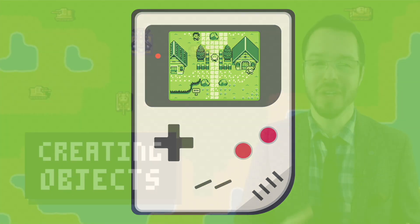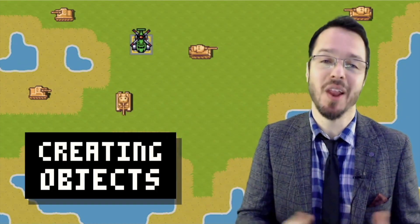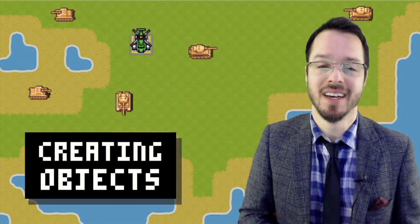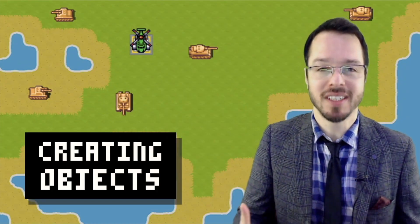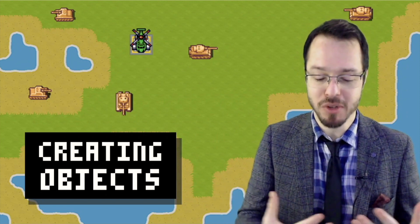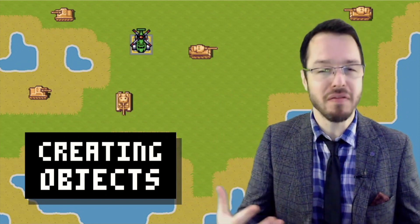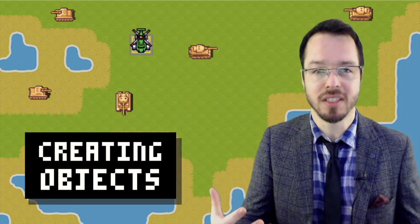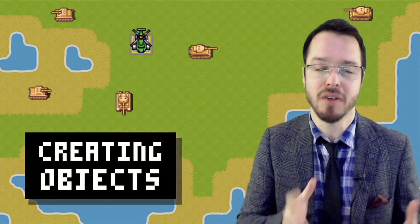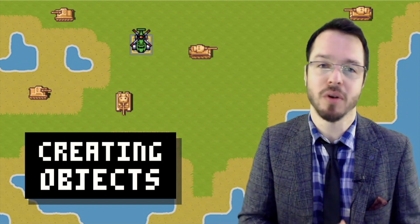Notice how I'm using the word objects a lot in our conversation. Objects and game development is almost like this perfect sandbox for us to play around with these ideas of object-oriented programming.